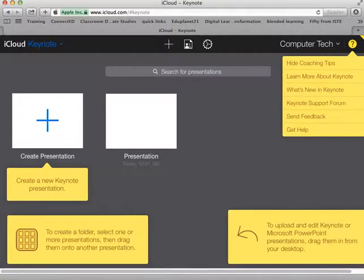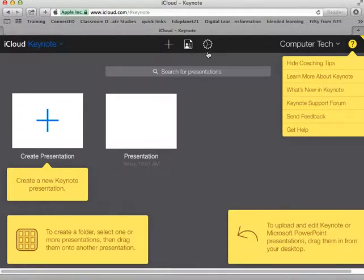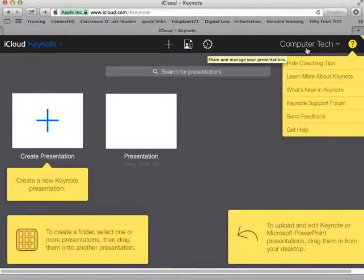And the presentation that I was working on will show up here. So some other things, I have the menu up here, I can select my other iCloud options here. I could add a new presentation from here and I have some settings that I can work with in terms of managing it.